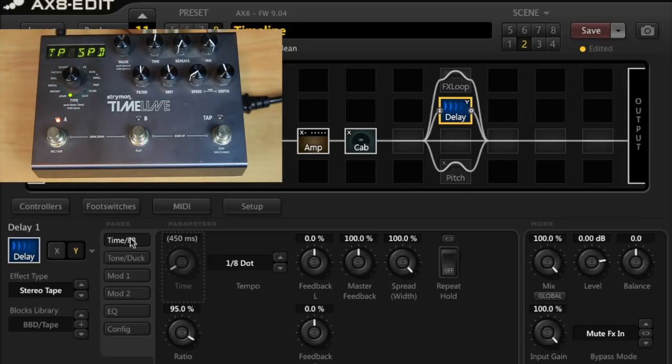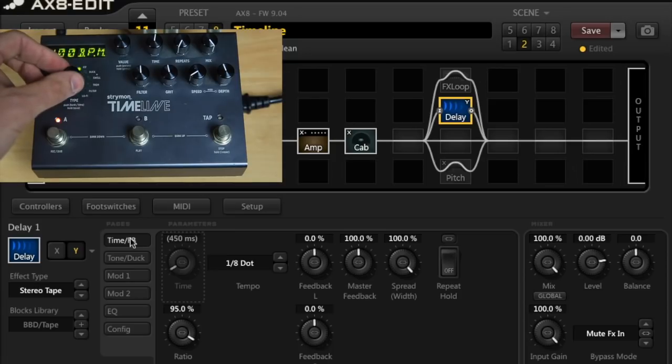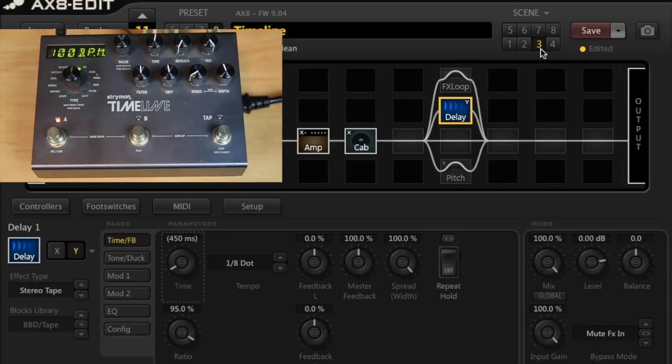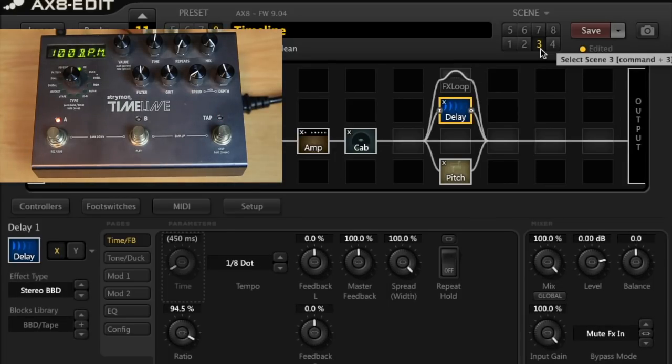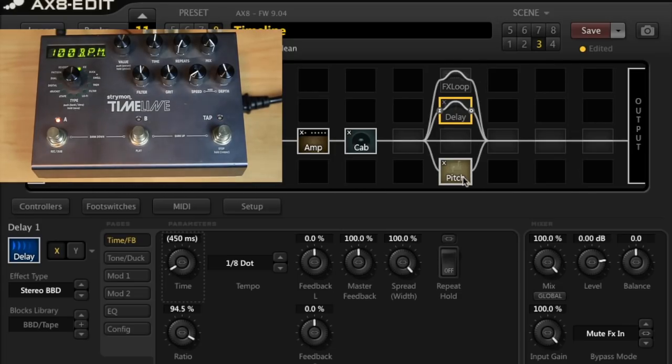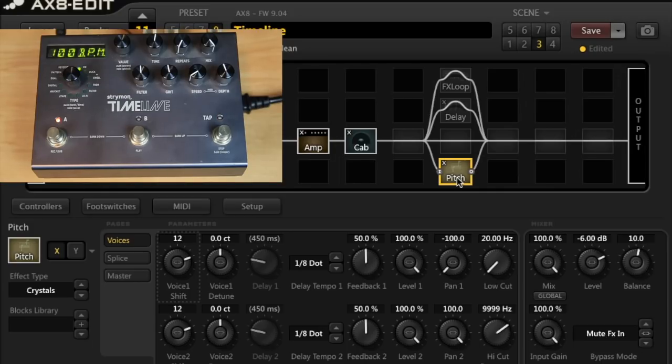So moving right along, let's use the ice type. In order to get this going in the AX8, I'm actually going to have to use a pitch block. So I'm going to use the crystals preset on there. Let's have a listen to what that sounds like. Let's go back to that in AX8 edit. This is a crystallizer and this is sort of like the classic Eventide style thing. This is the AX8.